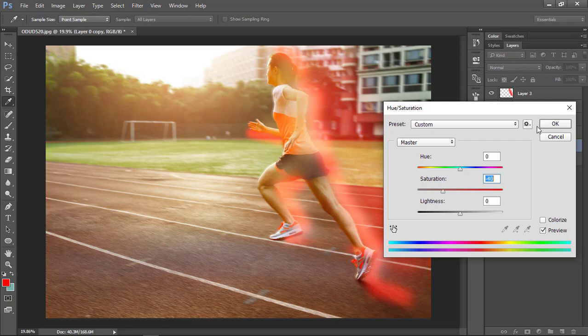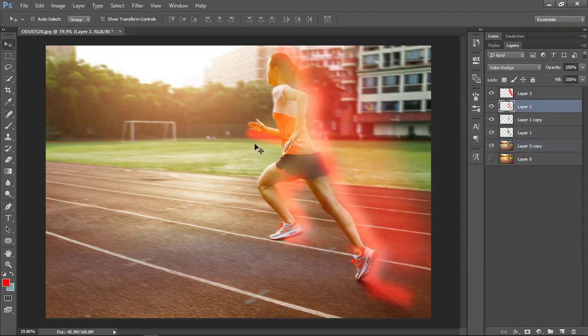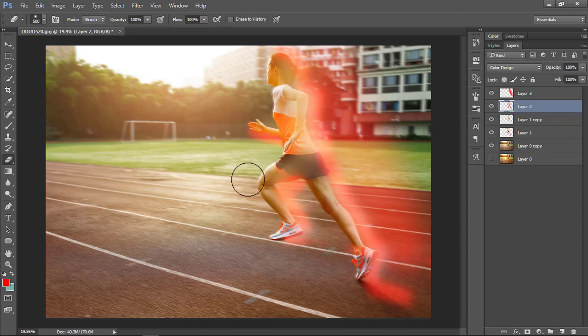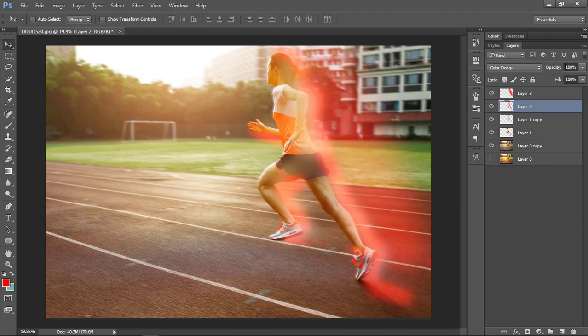That feels fine. Erase some part from that. Change the opacity a little bit of the effect layers.